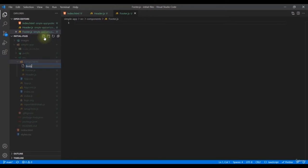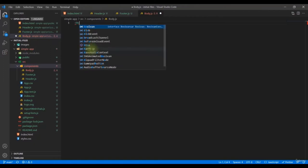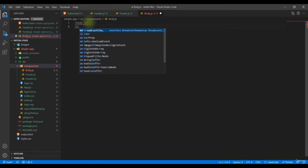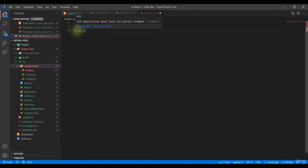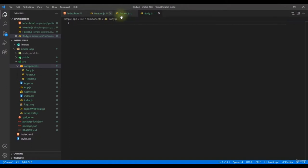The third one is `Body.js`. This is actually a convention — you should use a capital letter when naming components. Capital letters indicate that a tag is a custom developer-created component, while lowercase tags like `img` or `br` are default HTML elements. This is how React distinguishes between built-in and custom components.